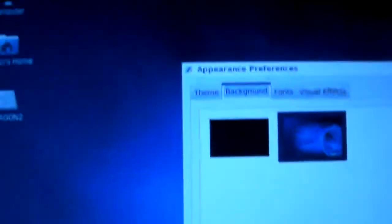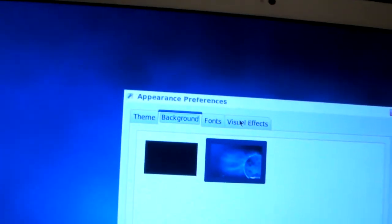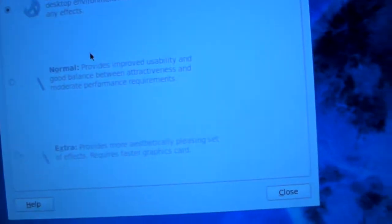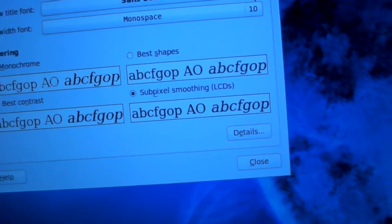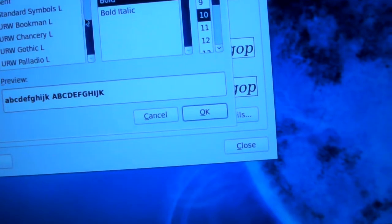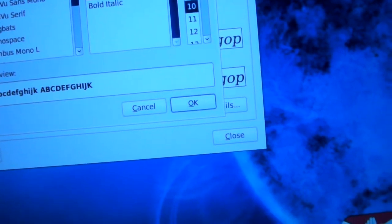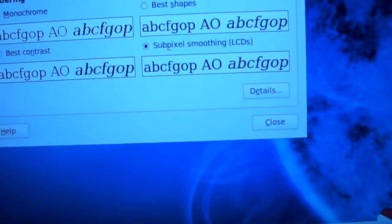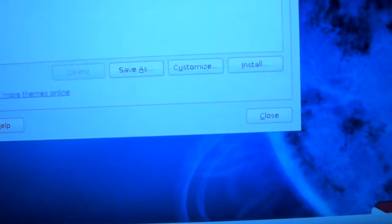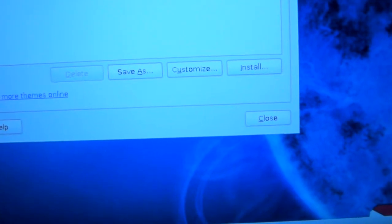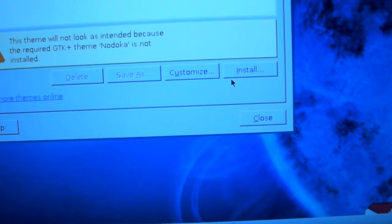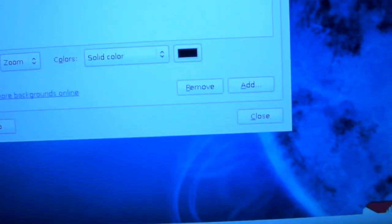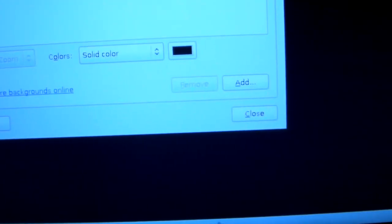Oh, you can change the desktop background — I've been wondering that. Fonts, visual effects. Fonts, sounds bold, standard symbols. Looks, cancel. This looks good with the monochrome theme. No dock. Yeah, let's get it installed. Close.